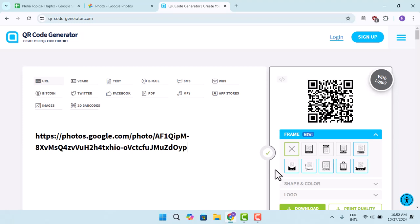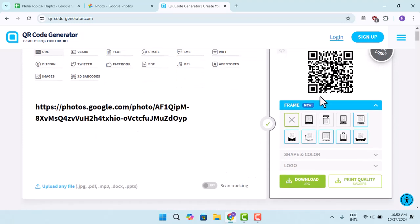Once you've done that, you can find the QR code. Press the download button. In this way, you can create a code for your Google photo.